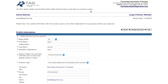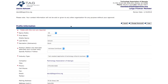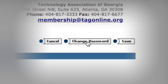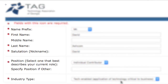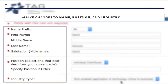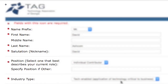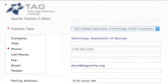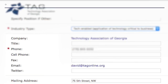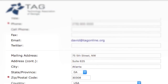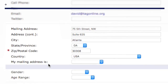On the profile page, you have several options. If you'd like to change your password, simply click Change Password. Additionally, you can make edits to your name, position, contact information, as well as company information, mailing information, and other personal information.